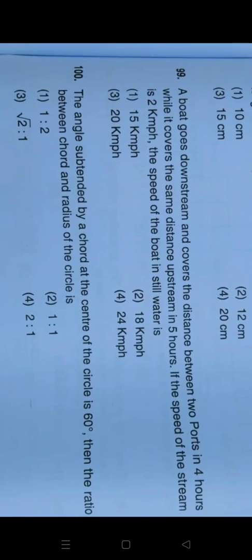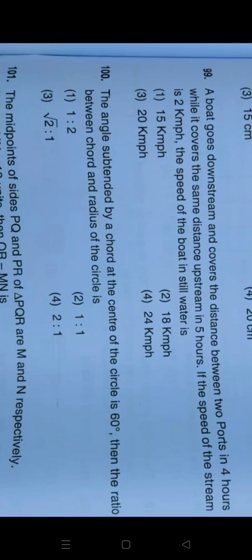Question number 99: the correct answer is 18 kilometers per hour, that is option number two. Question number 100: the answer is one is to one, that is option number two.